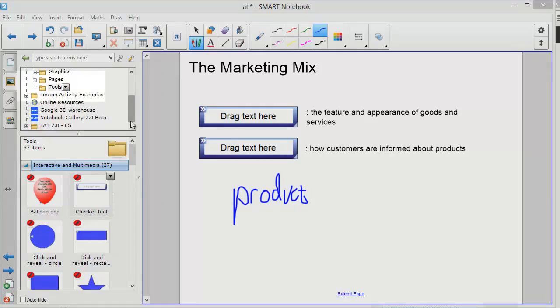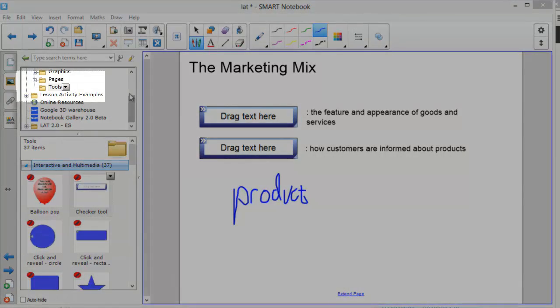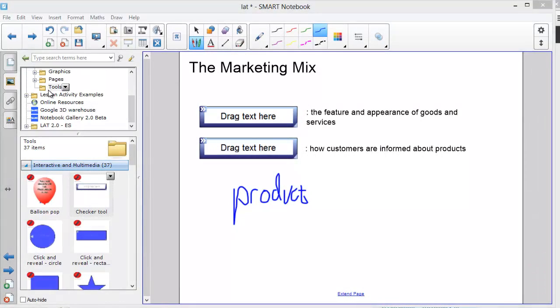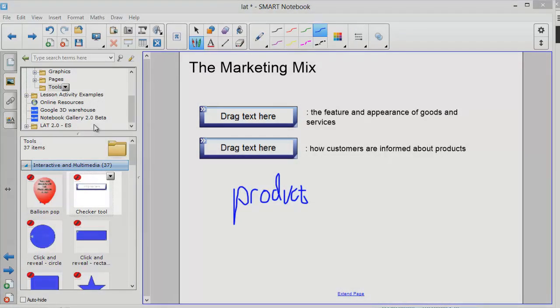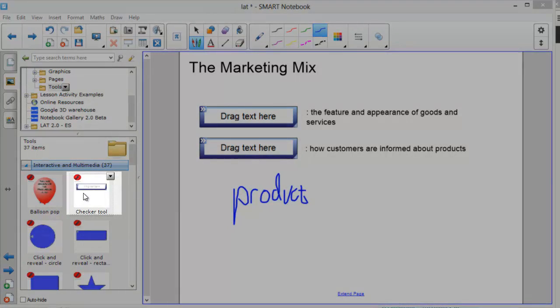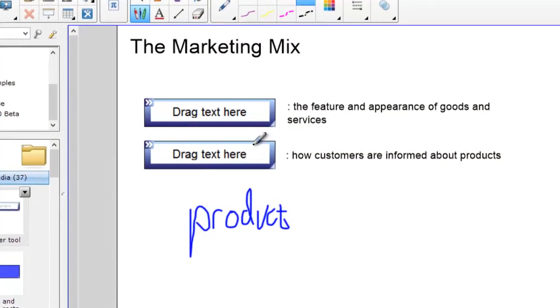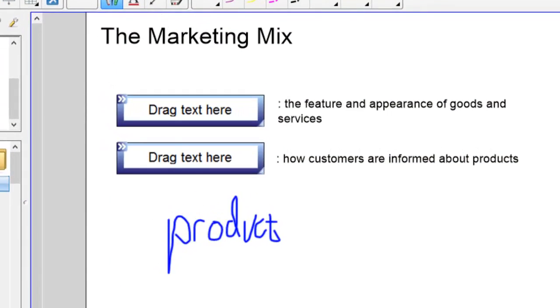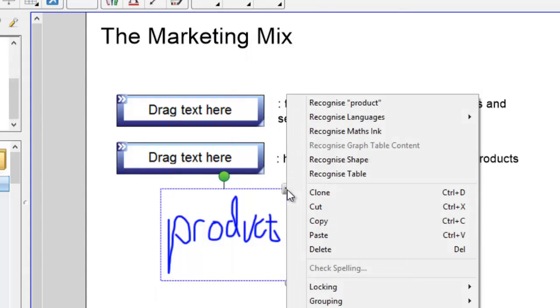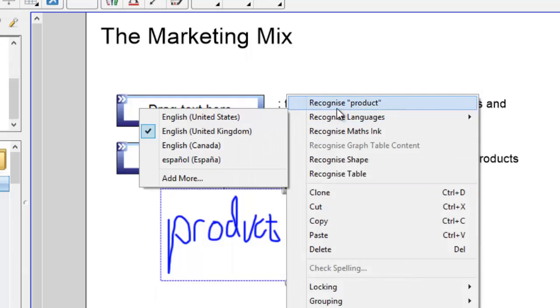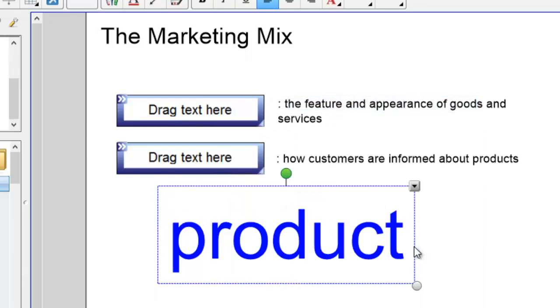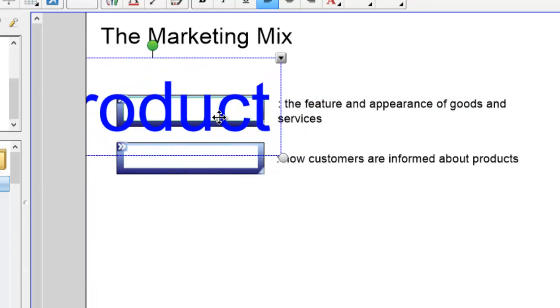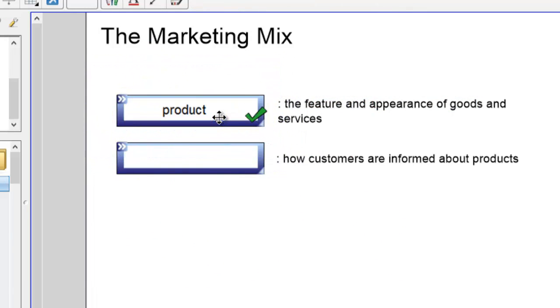As well as the activities, it's worth looking in the tools section too as there's some real goodies in there. This is an example called the Checker Tool. Here the students can come to the board and write what they think is the answer, and then tap to turn it into text. They can then drag over the appropriate box and it tells them if they're correct or not.